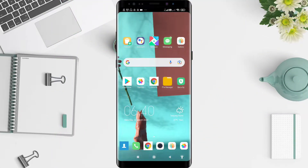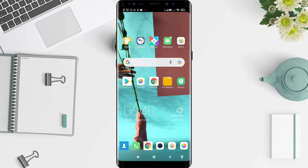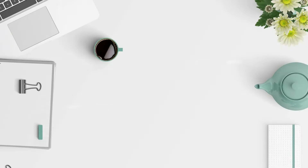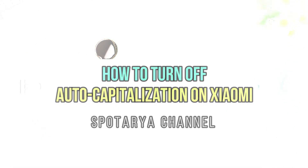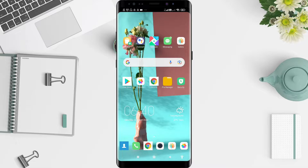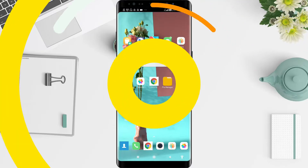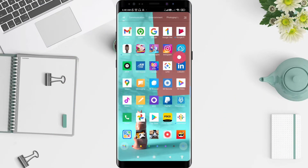Hi guys, welcome back to Spot Area channel. Now I will give you a tutorial on how to turn off auto capitalize on Xiaomi. Before that, I want to ask you how are you guys. So you don't miss our videos, don't forget to like, share, and subscribe to this channel. Let's get started.